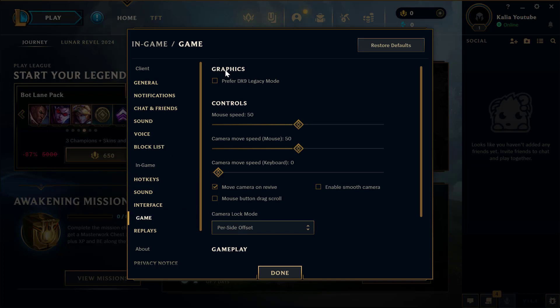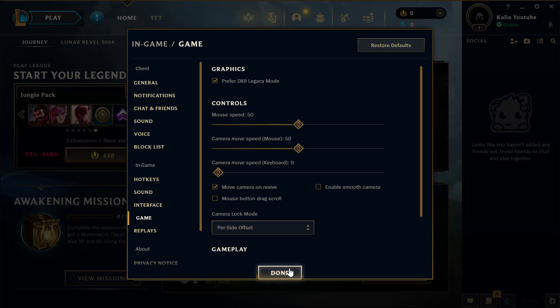In Graphics, checkmark this option: Prefer DX9 Legacy Mode. After checking it, select Done.